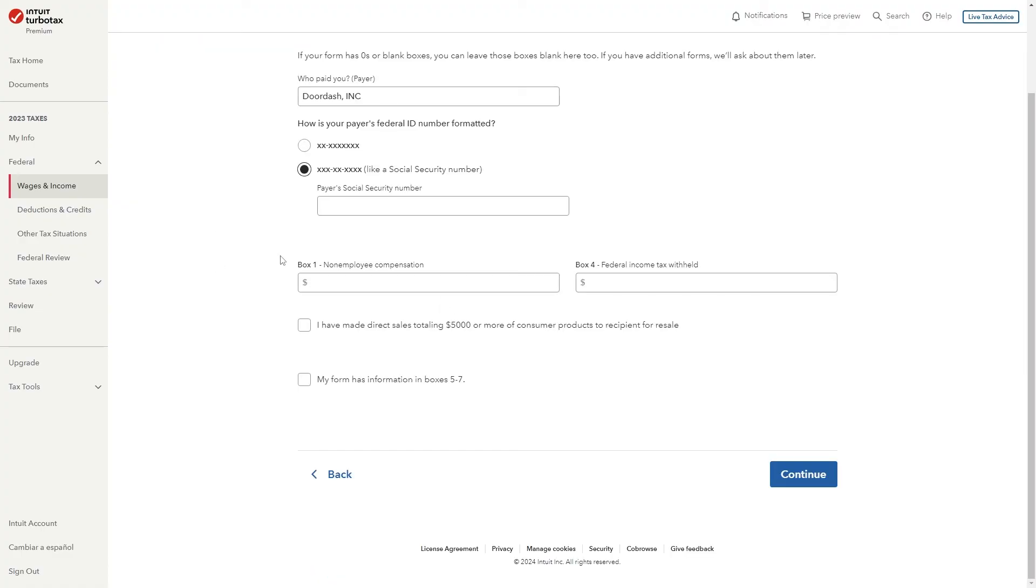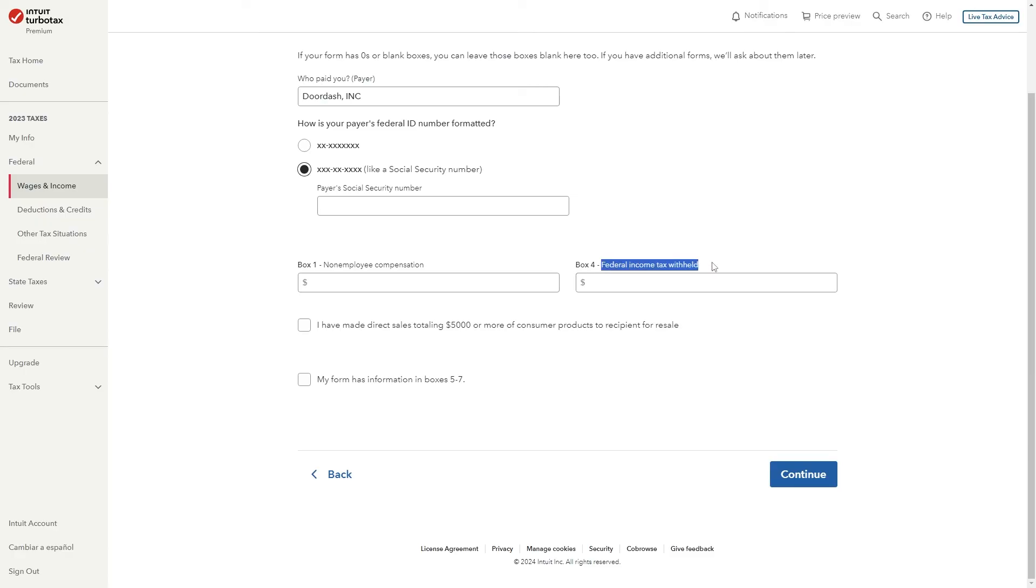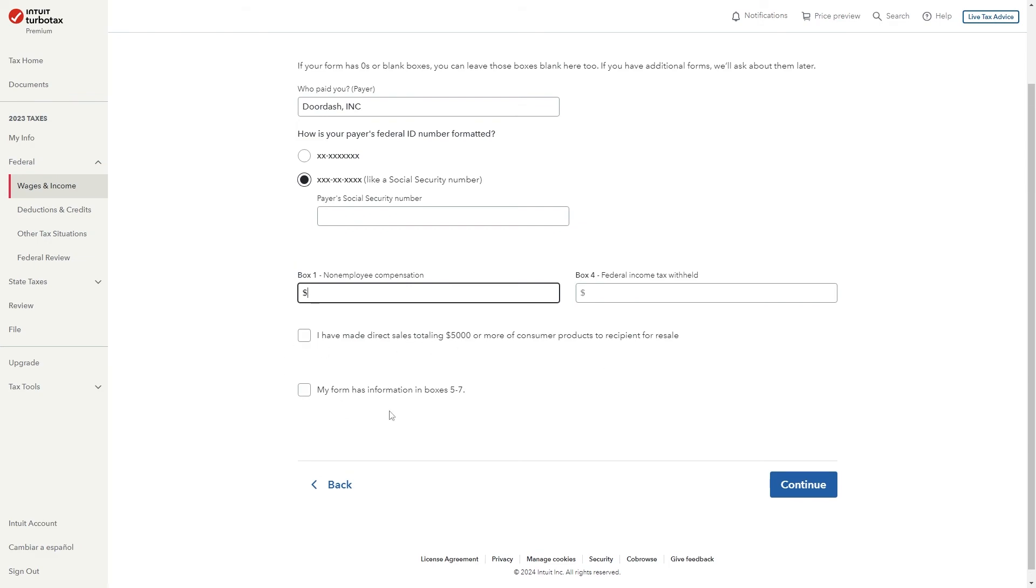From there we have two boxes box 1 and box 4. Box 1 is related to your non-employee compensation and box 4 is related to your federal income tax withheld. So you can just put in the correct amounts in here and finally we have two more questions. The first one you want to tick if you've made direct sales totaling $5,000 or more of consumer products to recipient for resale and the second box you want to tick if your form has information in boxes 5 to 7.